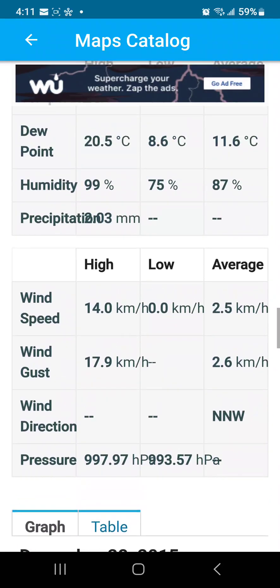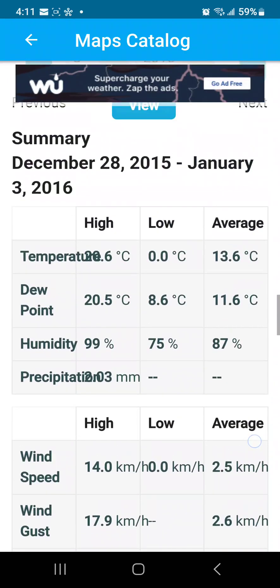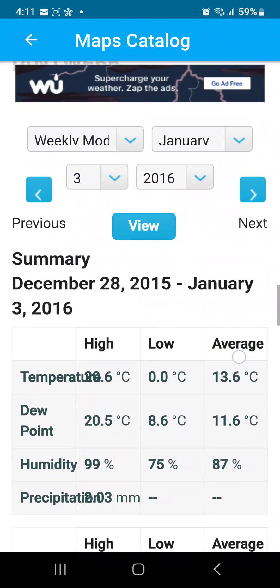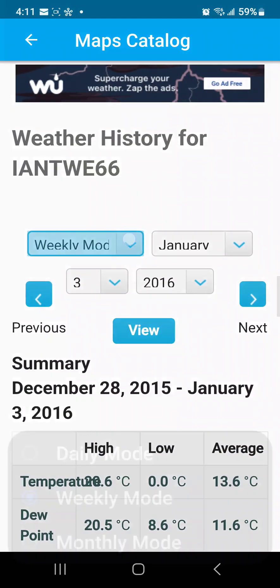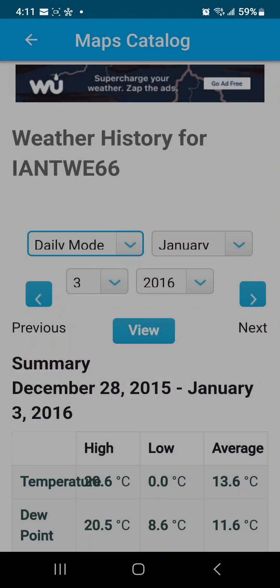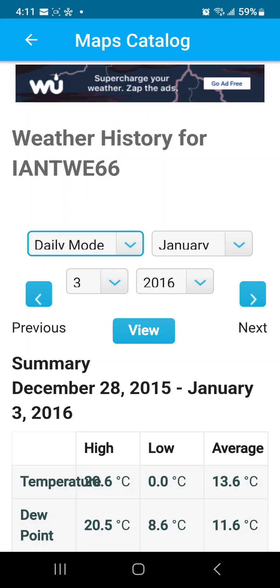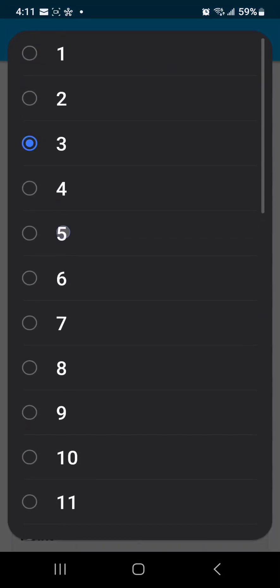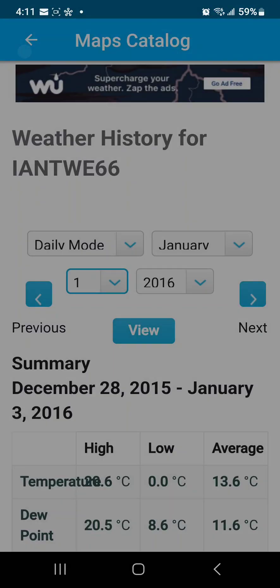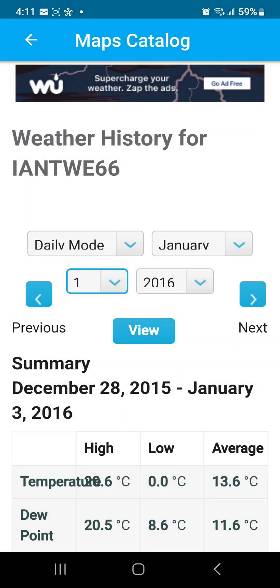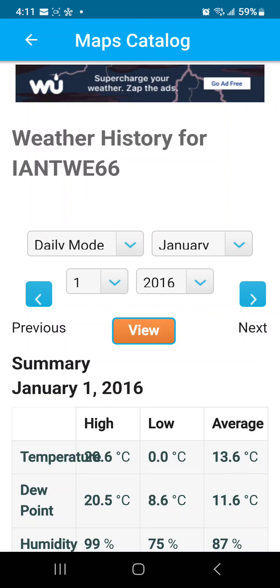Okay, so that will just give you a monthly view. You'll have to do daily if you obviously want a daily temperature stitch, and you'll want to refresh the view every time.